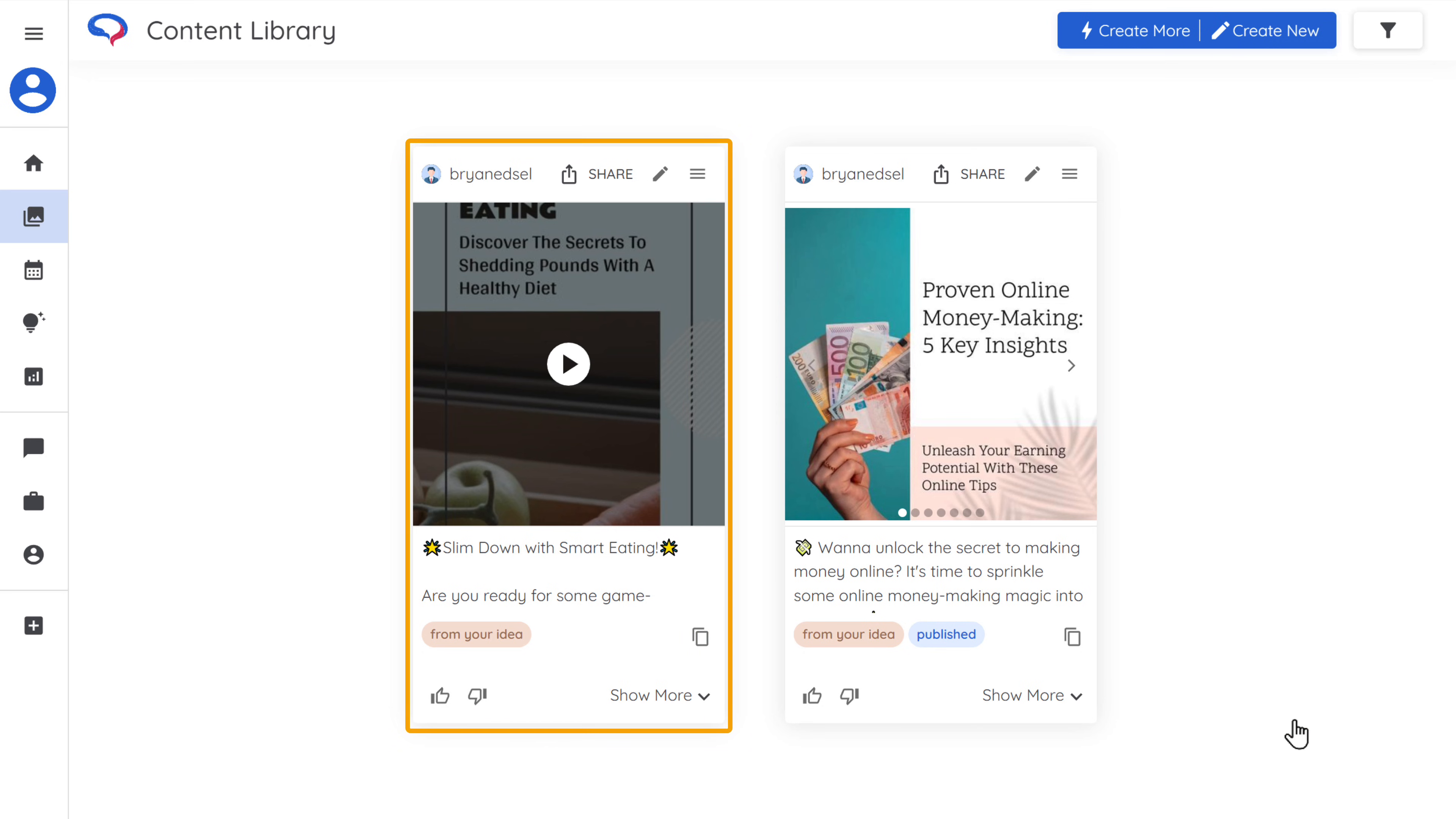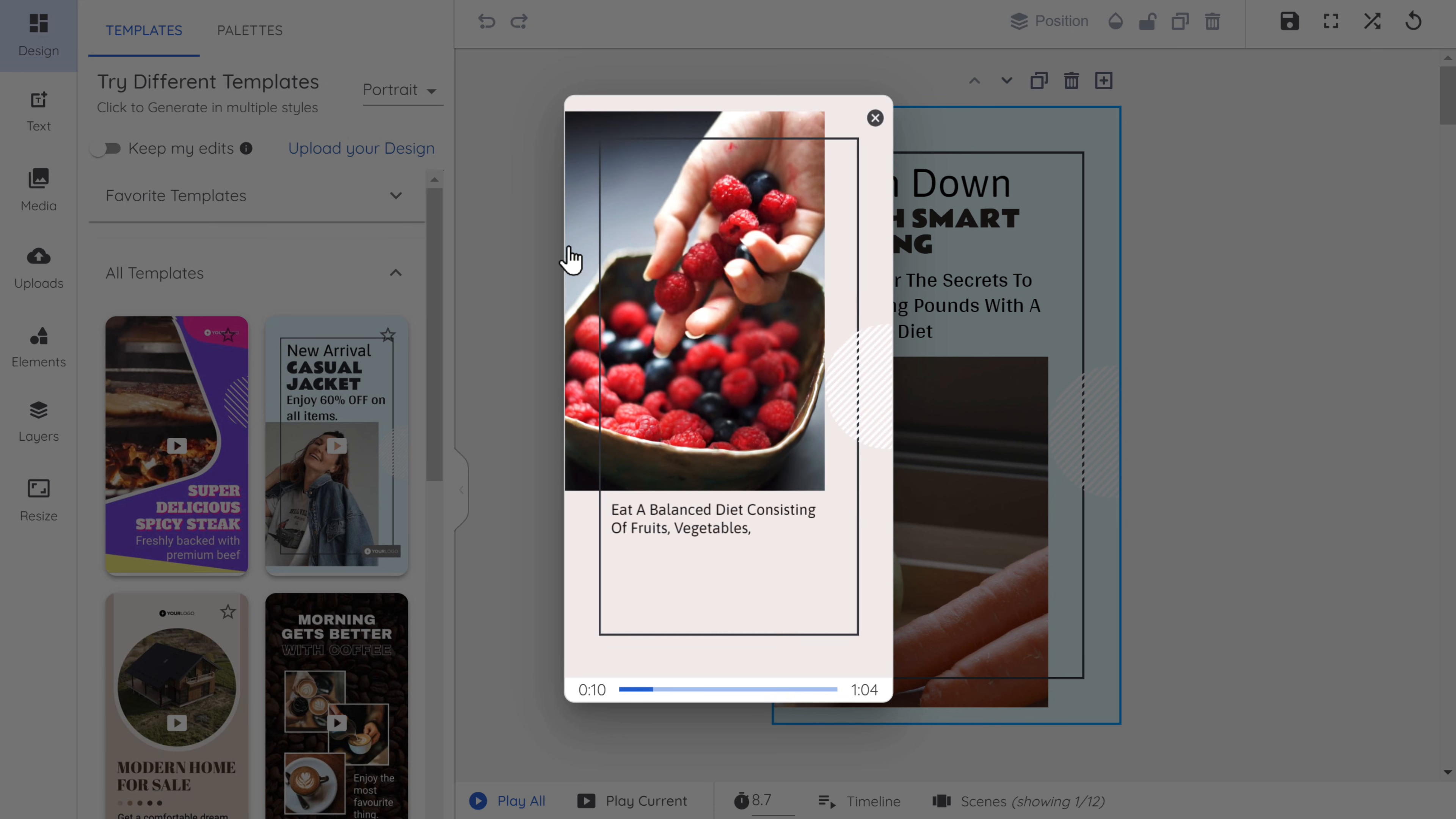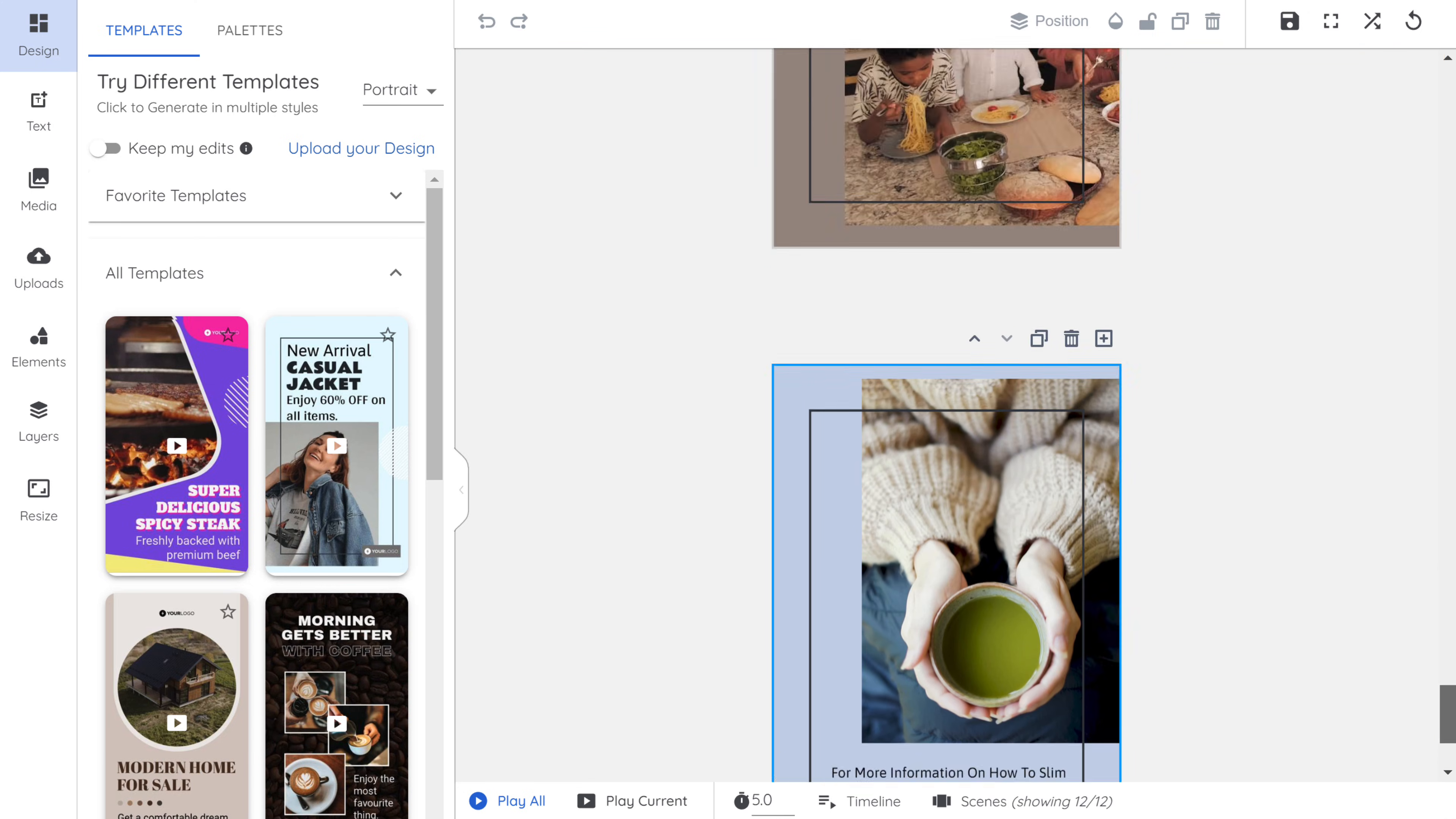There you go. We have got a video. Let's play it. Looks great, right? It has added content, animation, images, and music. Okay. And here you can see all the slides in the video. Now you can go ahead and edit the post if you want.